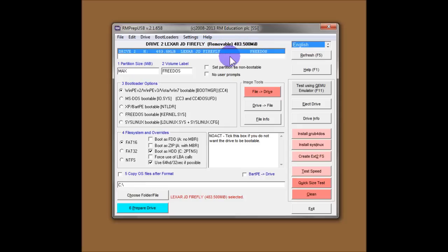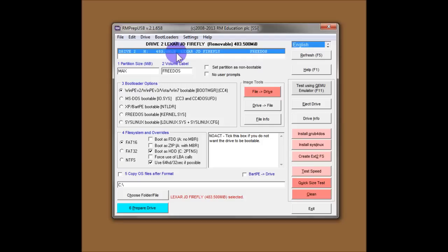So the first thing to check is that you have the correct drive highlighted in this drive selection box here. If you've got more than one flash drive, then you're obviously going to get them listed here. So make sure you pick the right one.